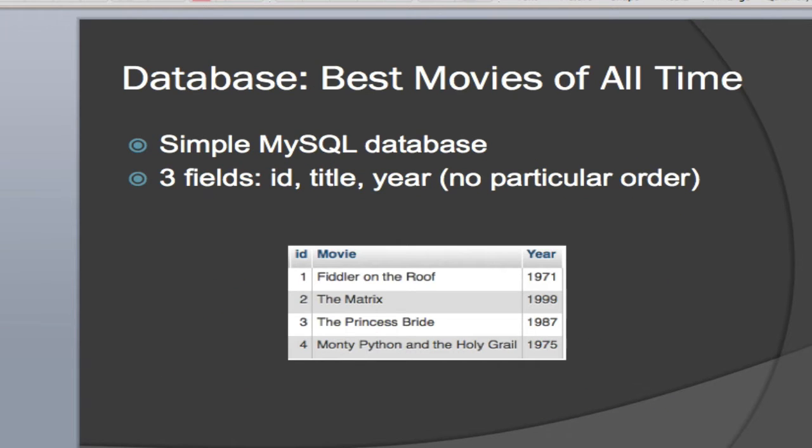I created a simple database using the PHP database administration software that comes with my server hosting. And I created the best movies of all time, in my opinion. If you don't agree with me, I don't really care. I like these movies. I think they're some of the best. They're ones that I can watch again and again. So this is a simple MySQL database. It has only three fields in it, one table, nothing spectacular.